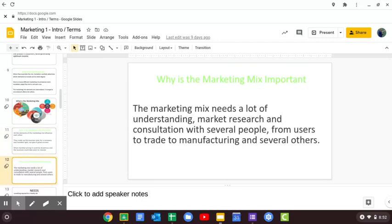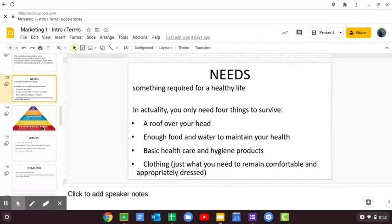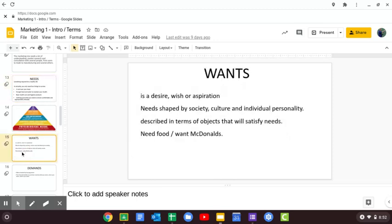We spoke about needs, wants, and demands. Remember there are four things you need to survive: a roof over your head, enough food and water to maintain your health, basic healthcare and hygiene, and clothing. Nike is not a need. Wants are things I'd like to have but don't need — usually shaped by society and culture. Social media impacts what we think we should want. So: I need food, I want McDonald's; I need food, I want Nike.